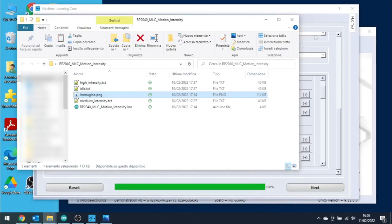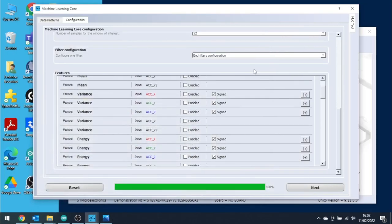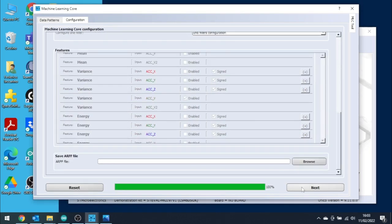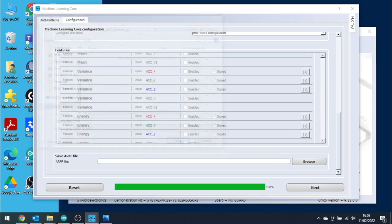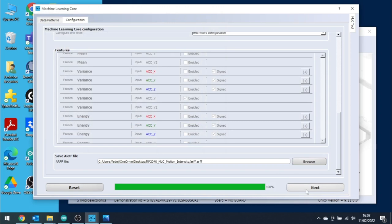I plot the data that I acquired with RP2040 and, with a simple visual comparison, we can see how the variance of the accelerometer signal changes in the three working modes. We will use this feature to detect the classes, so I will select it in the menu and click Next.